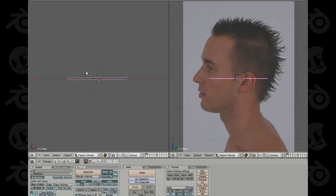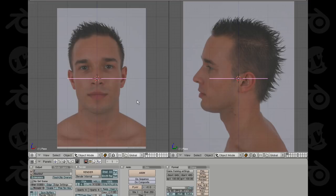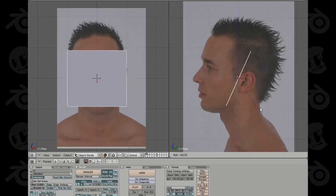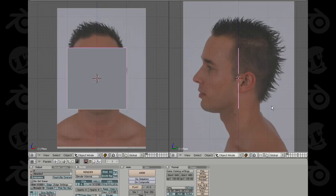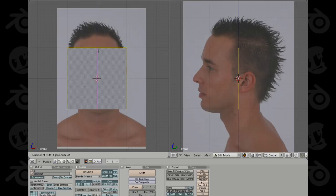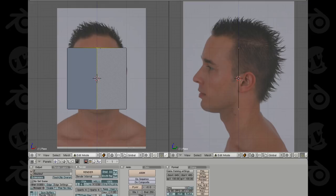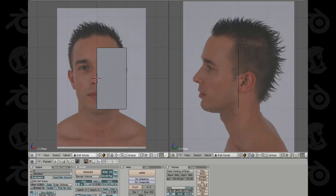Now there are a couple things I need to do with the plane object. I want to add a mirror modifier and also scale it down and rotate it. First let's rotate it by hitting R and holding control to constrain it to increments. Then let's go into edit mode by hitting tab, and hit Ctrl+R to add an edge loop in the center. Then select the two vertices on one side and hit X to delete them.